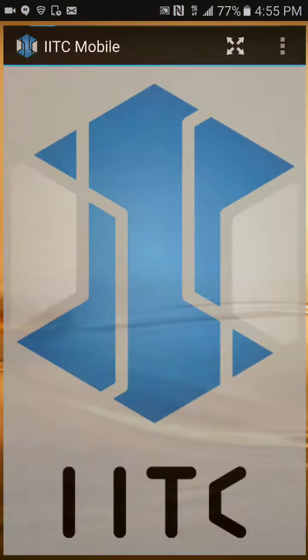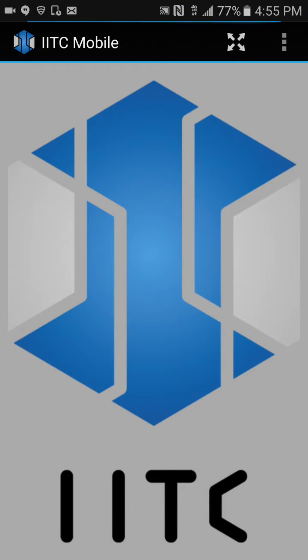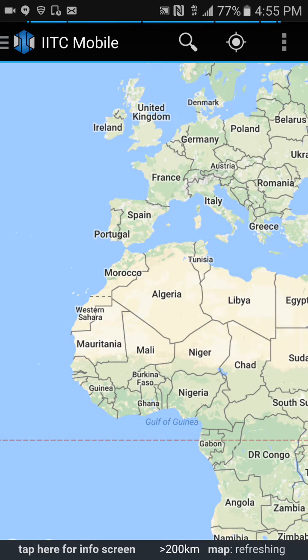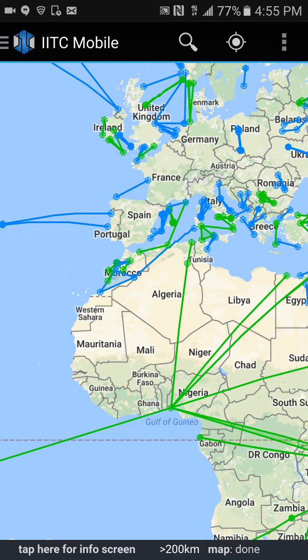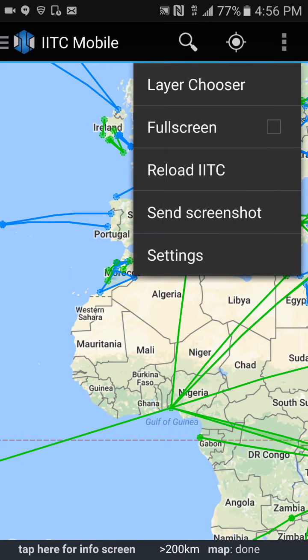The first time you've opened up IITC, the first thing you're going to notice is that it's going to come up with a whole bunch of lines and links. These are your standard IITC elements. You want to click the three little dots in the upper right-hand corner.